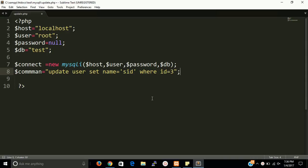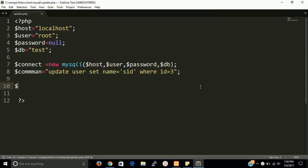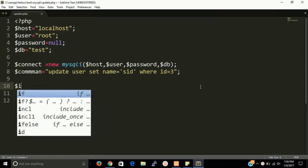OK guys, so this is our command. Now we have to fire this on database.